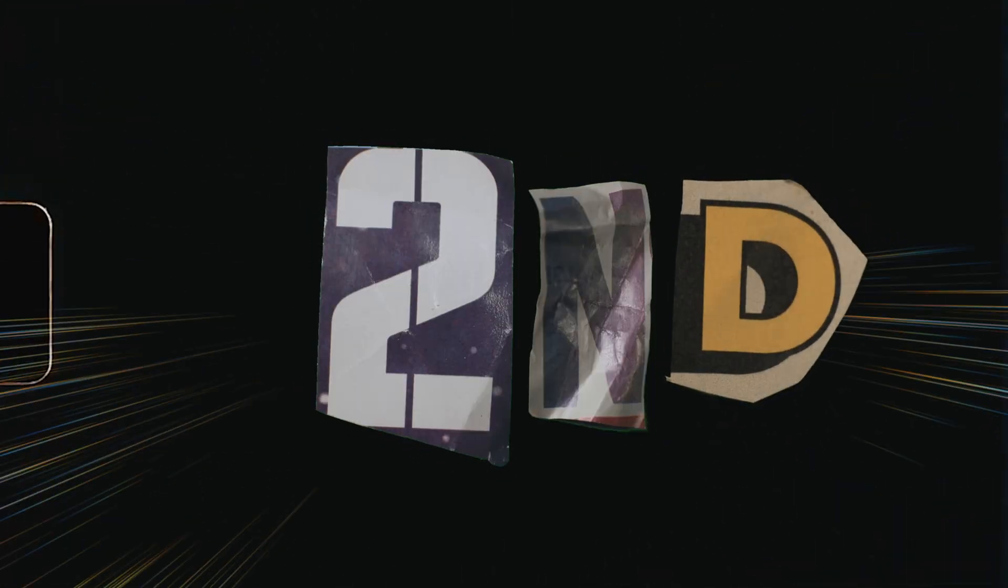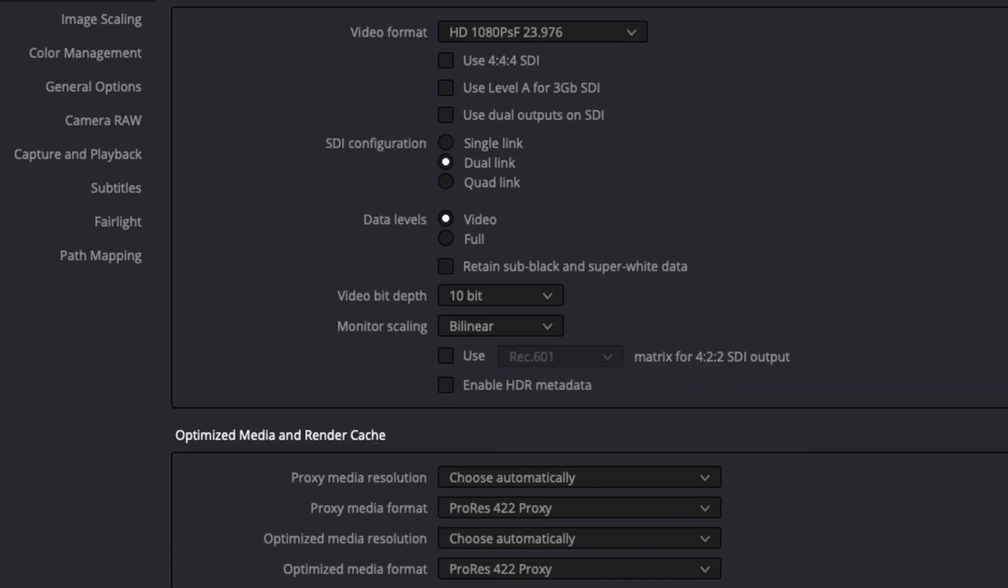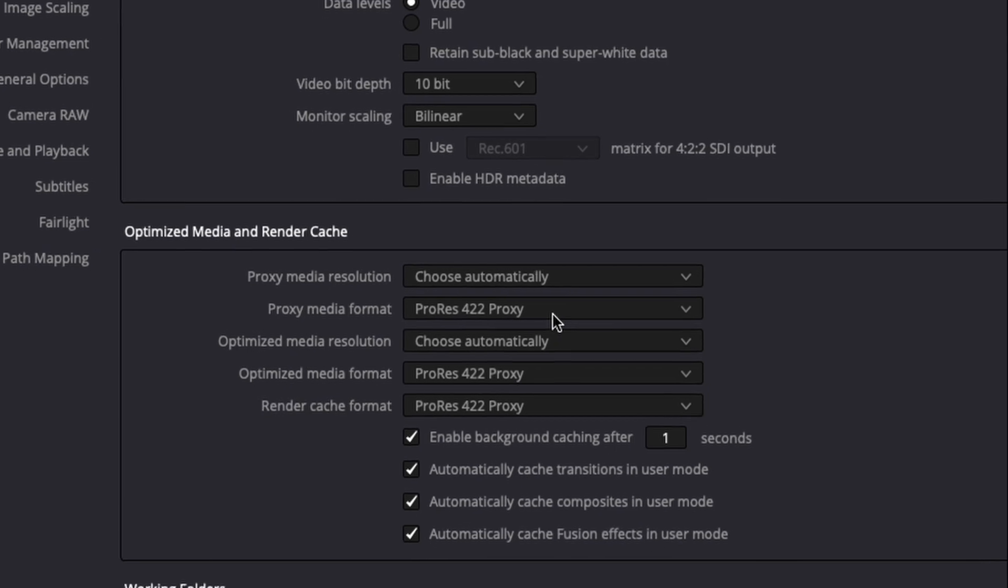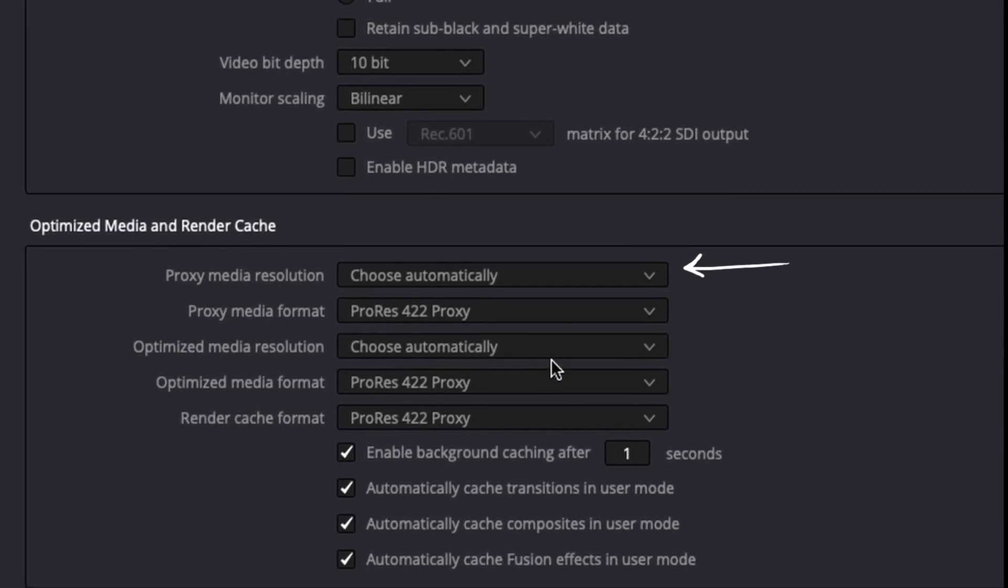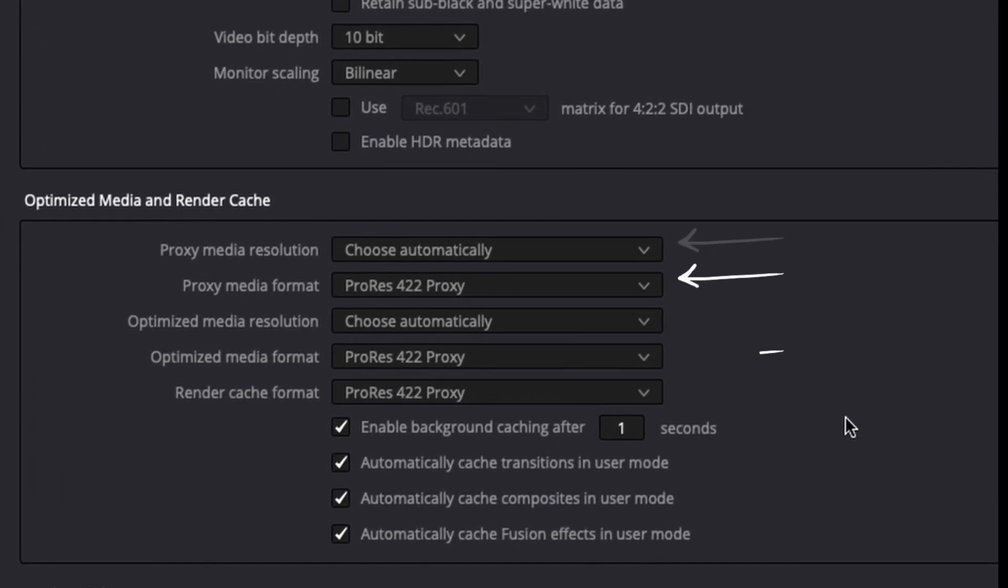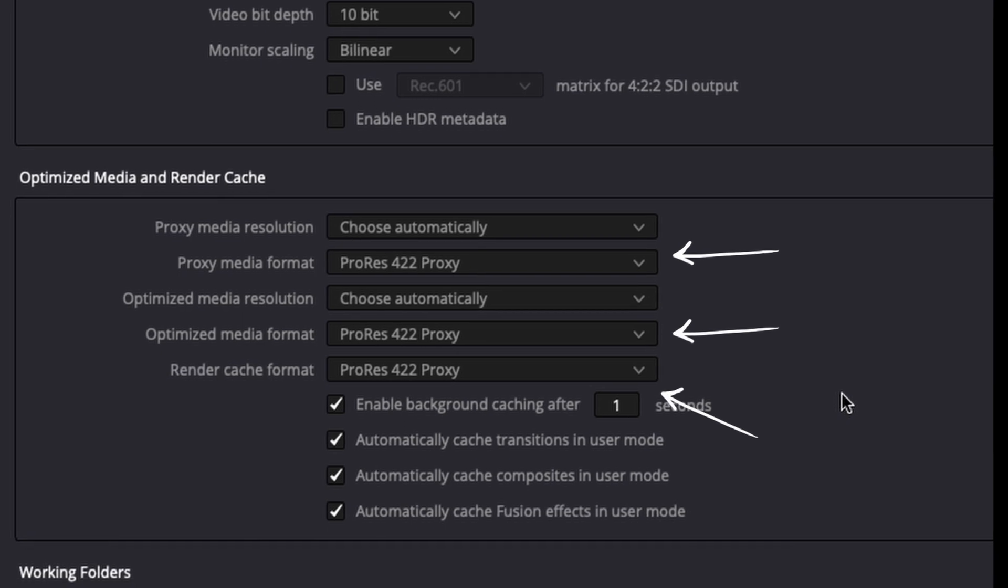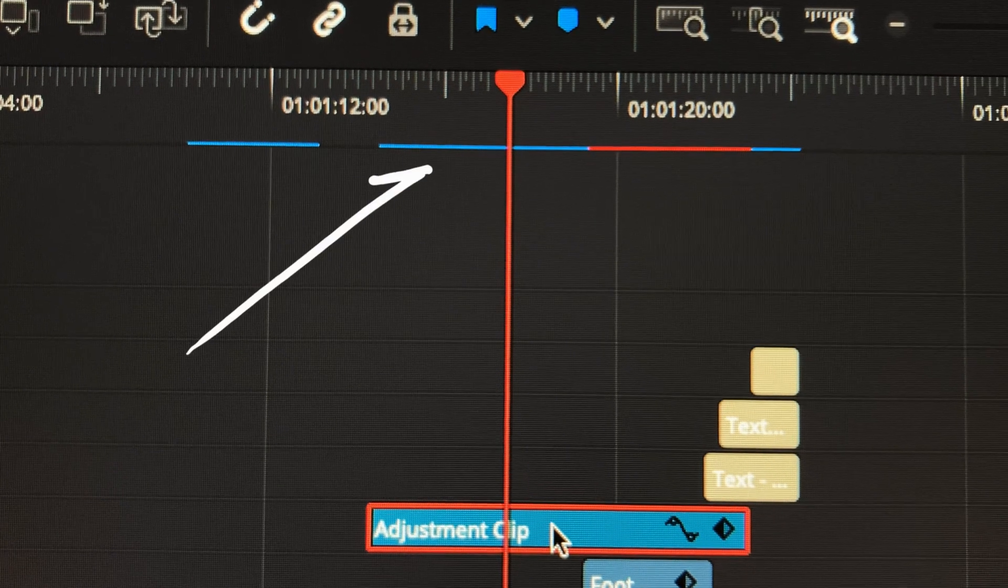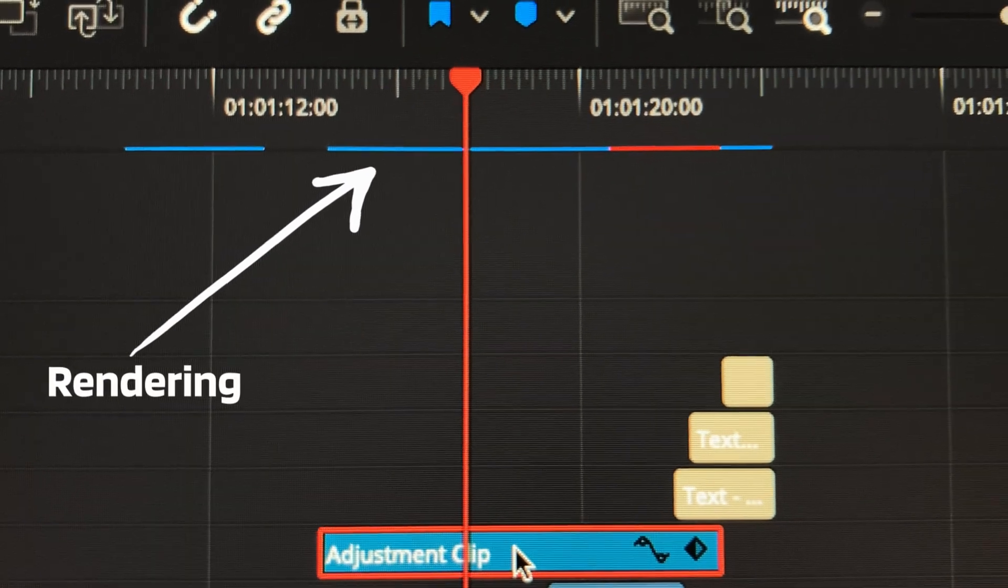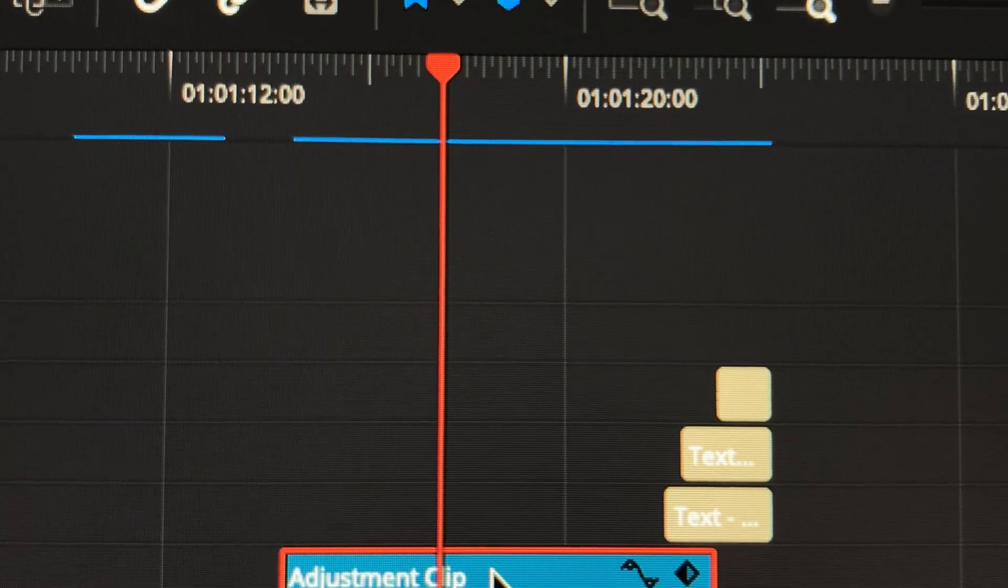The second and most important piece to having a smooth experience with DaVinci Resolve is going down to these optimized media and render cache settings. Make sure your proxy media resolution is chosen automatically. For proxy formats, optimized formats, and render cache formats, I choose ProRes 422 Proxy just because it's very quick to generate and it plays back super well.